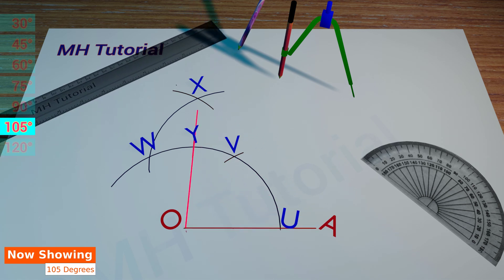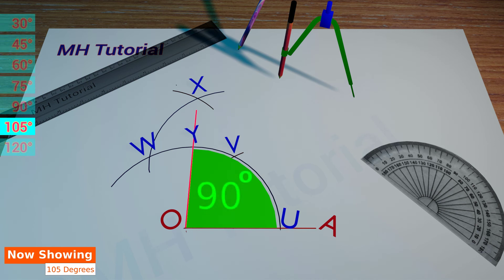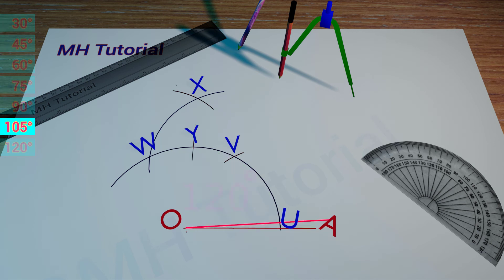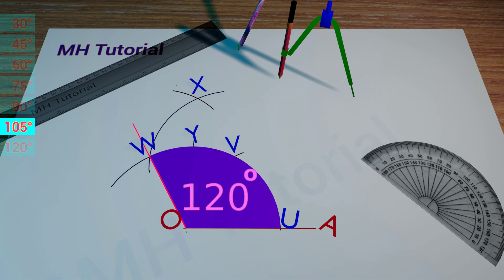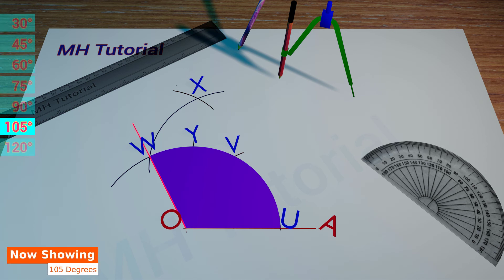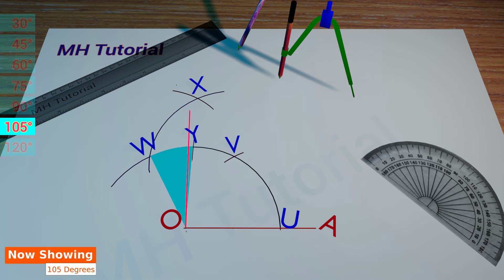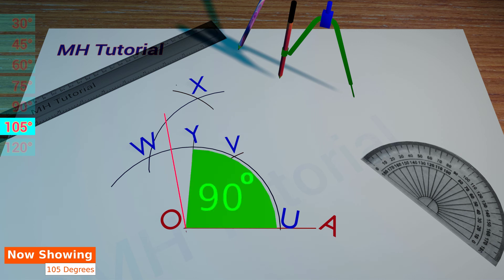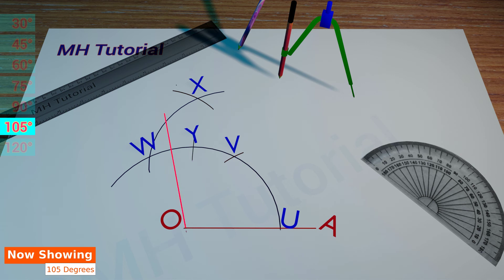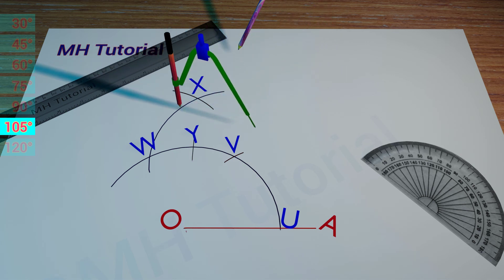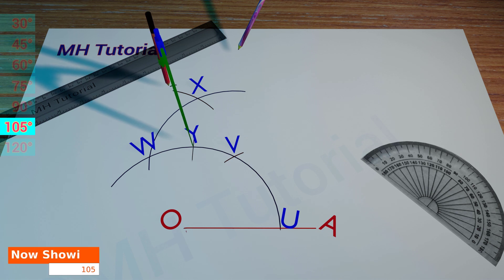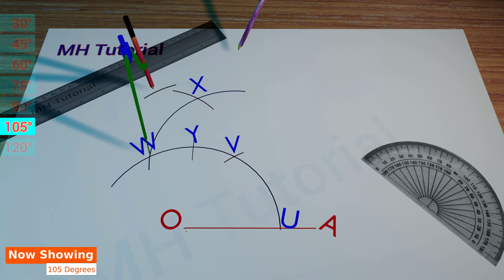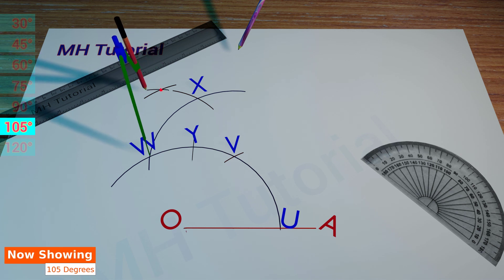Now, if we connect point O and point Y, a 90 degree angle will be created. And if we join O and W, it will produce a 120 degree angle. Thus, the angle of 105 degrees lies between OY and OW. If we bisect the angle WOY, which is 30 degrees, we should get a 15 degree angle. 90 and 15 make 105. So, we are now going to bisect the angle WOY. Two circle arcs of the same radius are drawn from point W and point Y. These two arcs meet each other at point Z.